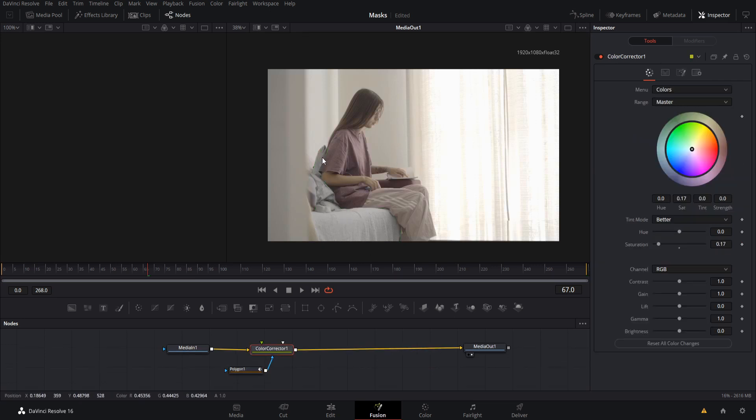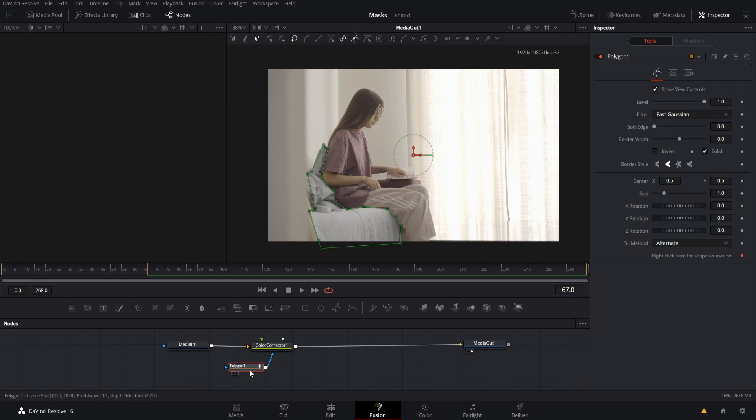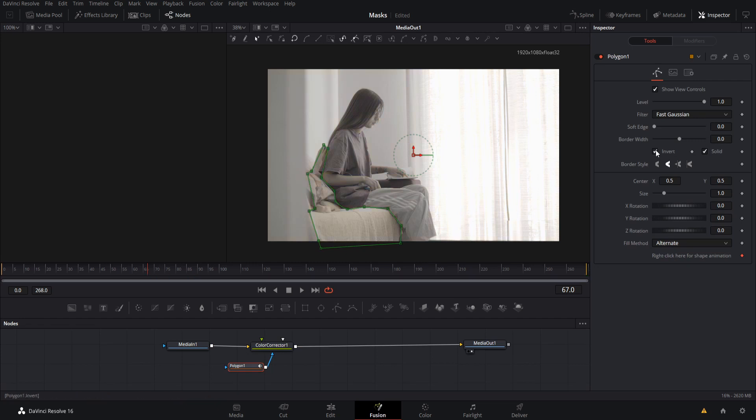But using the invert tool, if we want the couch to be the only thing that is saturated with color, we can invert that, and that's going to completely flip the results.